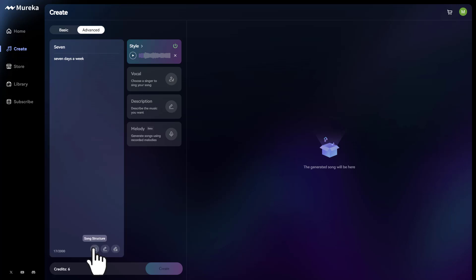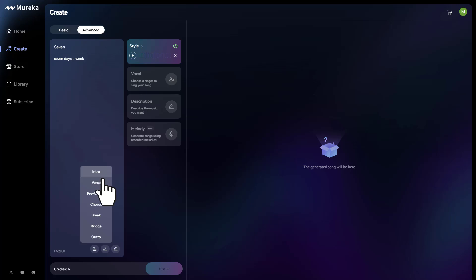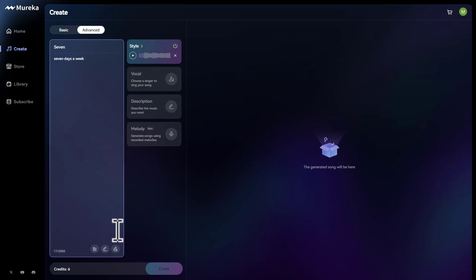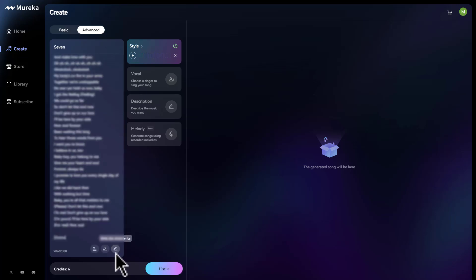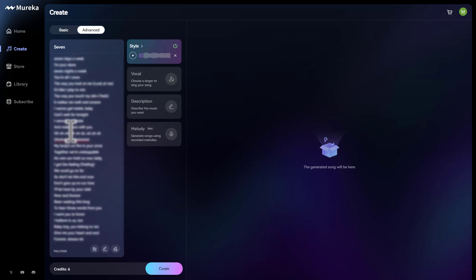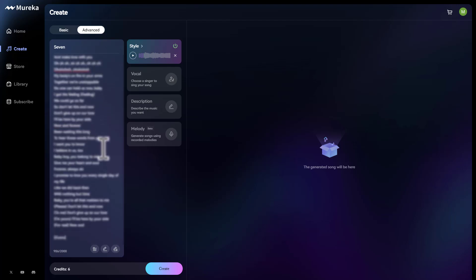They also have this button here that's called song structure. When you click on that song structure, you can break down your lyrics into intro, verse, chorus, the break, the bridge, and the outro. But for now, for the purpose of this video, I'm just going to go ahead and click on write the whole lyrics. And I'm going to let the AI take care of it. And there you go. Just like that, we have a song written out for us without having to write anything.